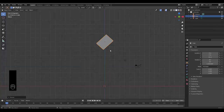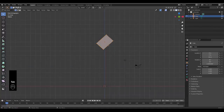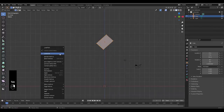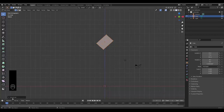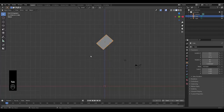Now press Tab to go into edit mode, right-click, press Subdivide, click over here and just up this to 10. Press Tab to go back into object mode.